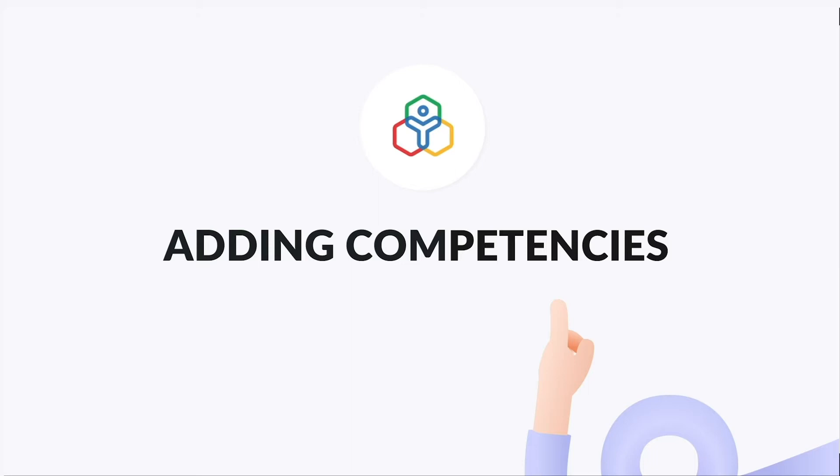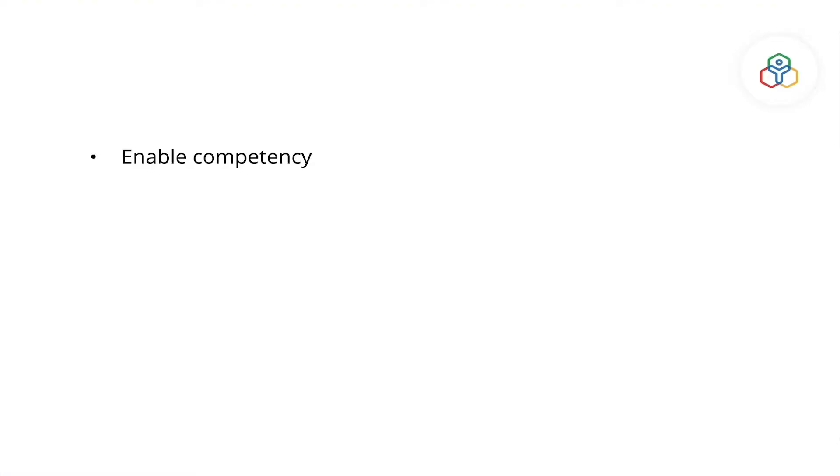In this video we will focus on how to enable the competency module in your organization and add and tag competencies in Zoho People.